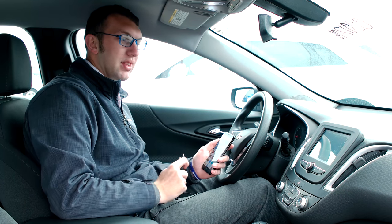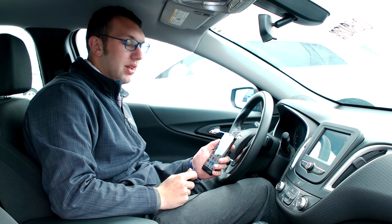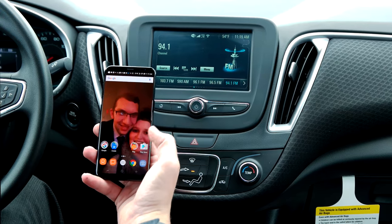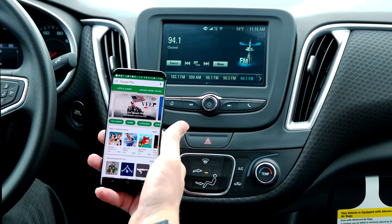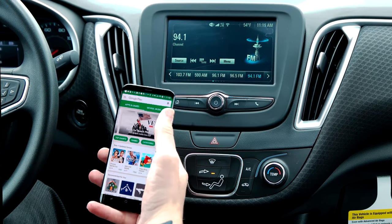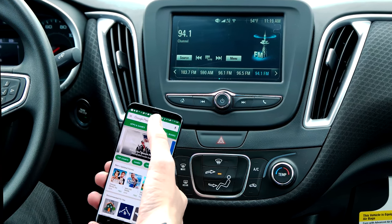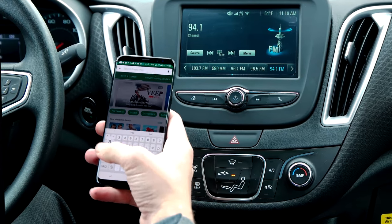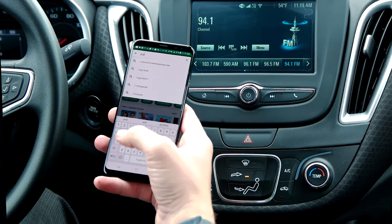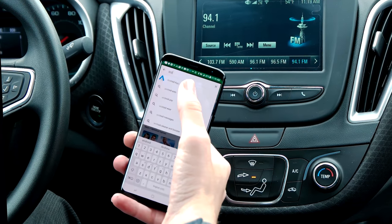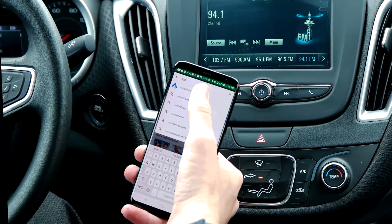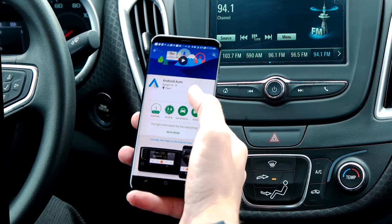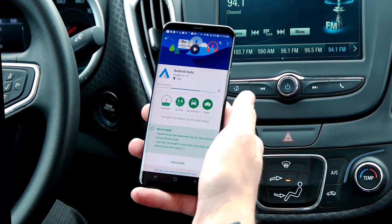Apple CarPlay will automatically just connect. For Android Auto, you download the app on your Android device. Go to the Google Play Store, search Android Auto, and it will populate right there. Hit install and let that download.